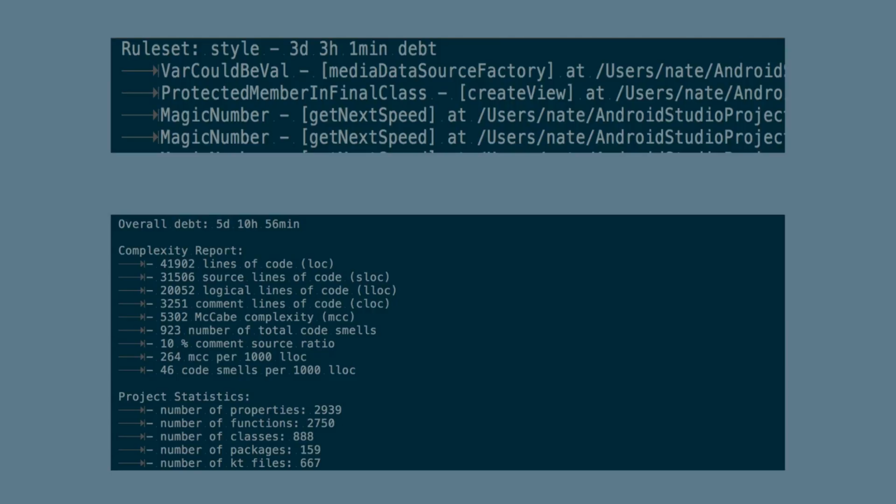So we can see the number of lines of code, logical lines of code and statistics about the project, including the number of classes, functions, or properties. These can all be used to track metrics as our project grows over time.